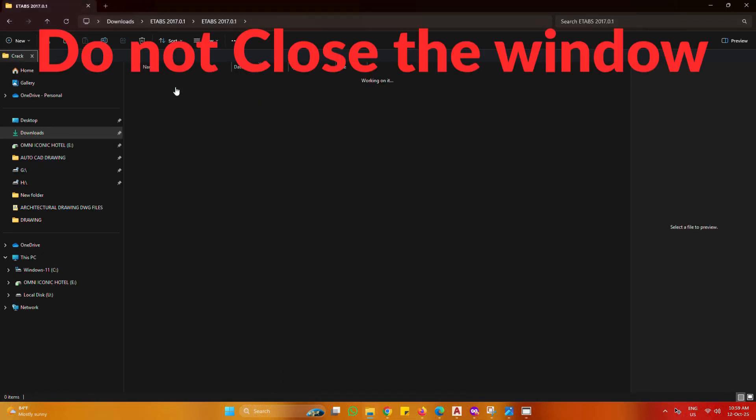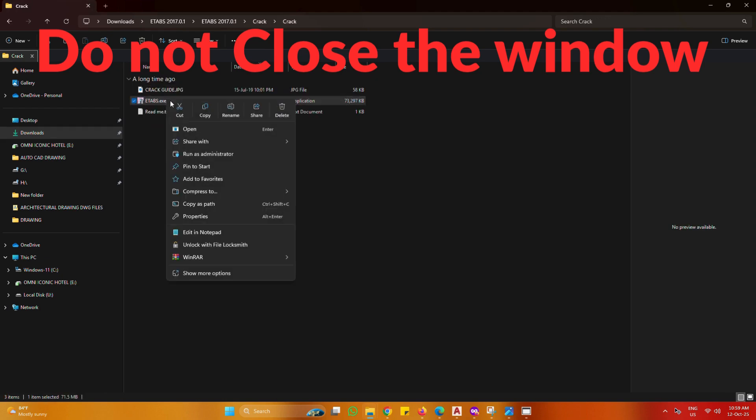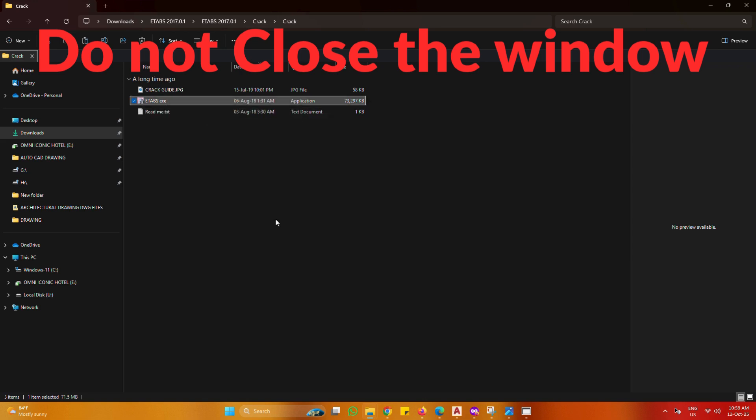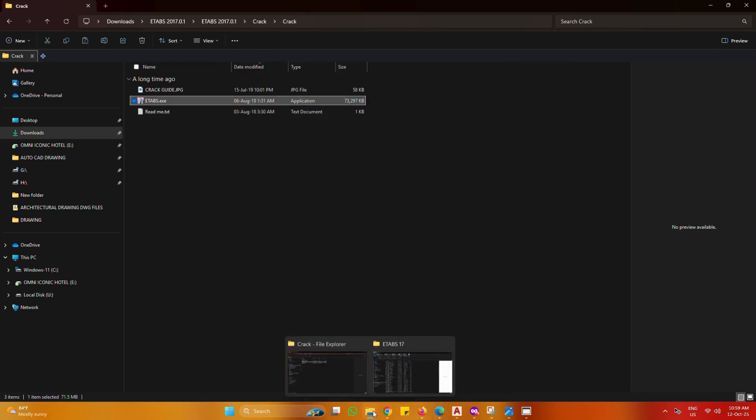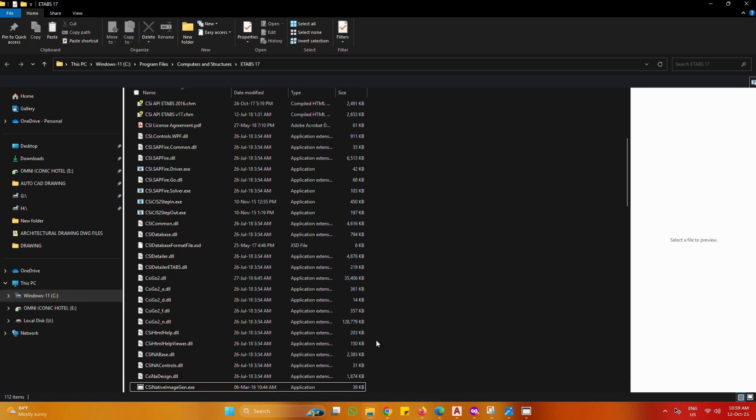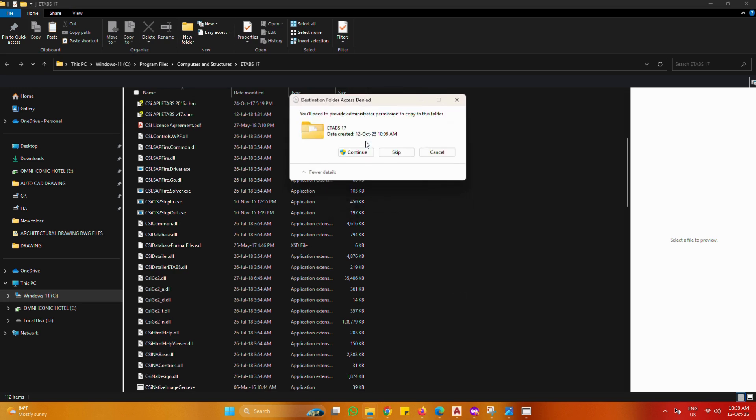Open downloaded crack. Copy eTabs to eTabs file location. Paste and replace the file in the destination. Continue.